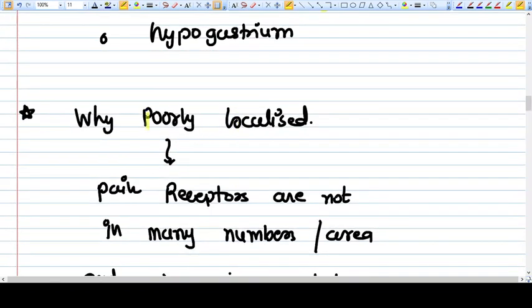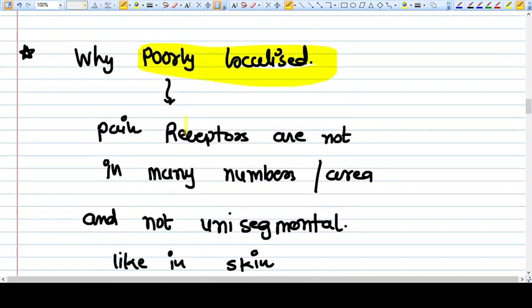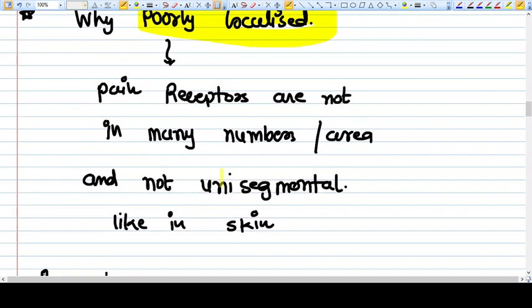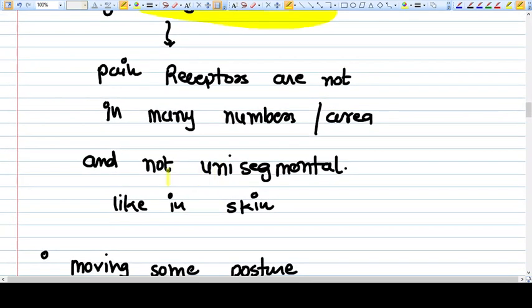Why is this visceral pain poorly localized? Because the pain receptors are not in many numbers per area, and they are not unisegmented. That means the pain fibers go into different spinal segments, so it's very difficult for the brain to localize that particular pain.